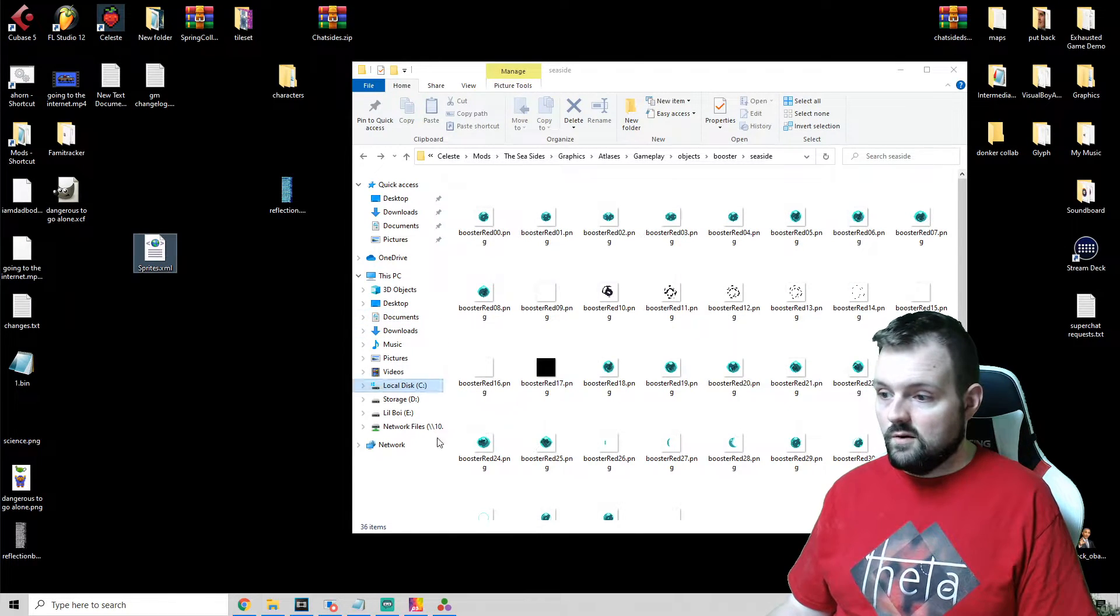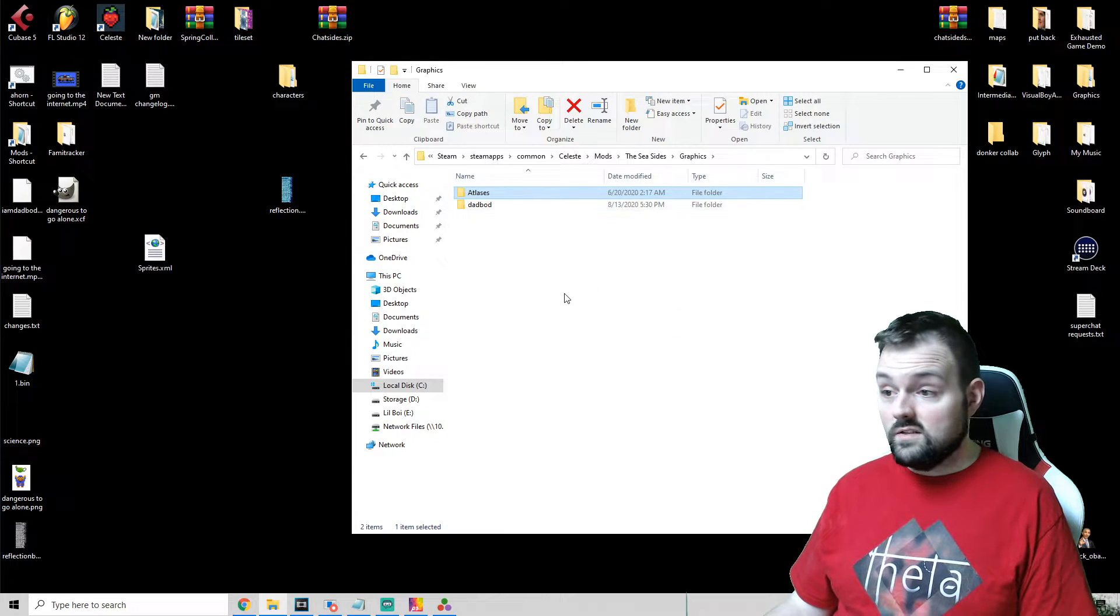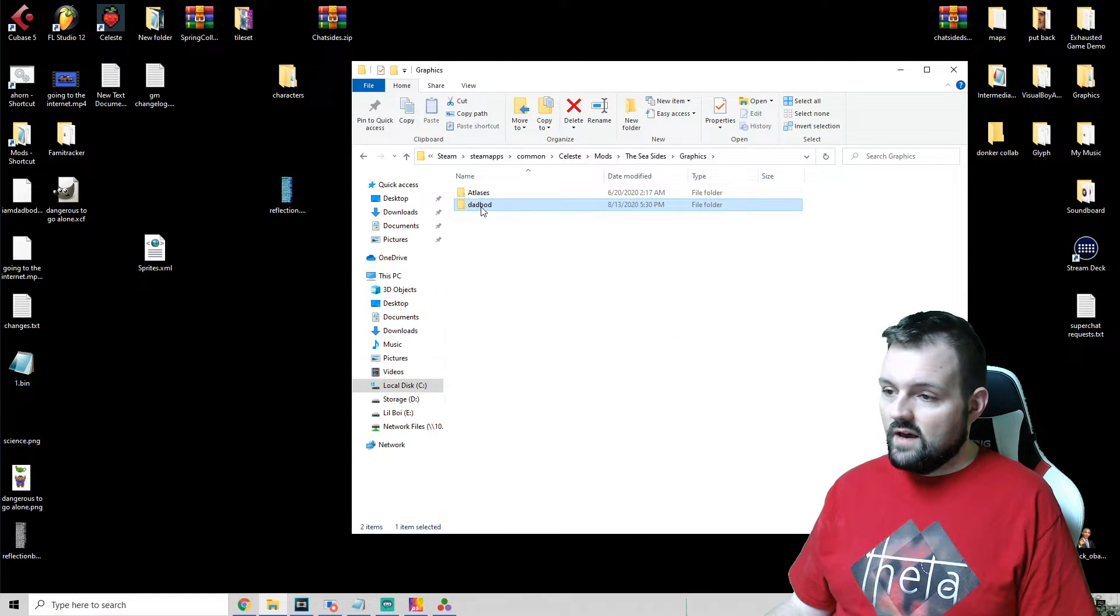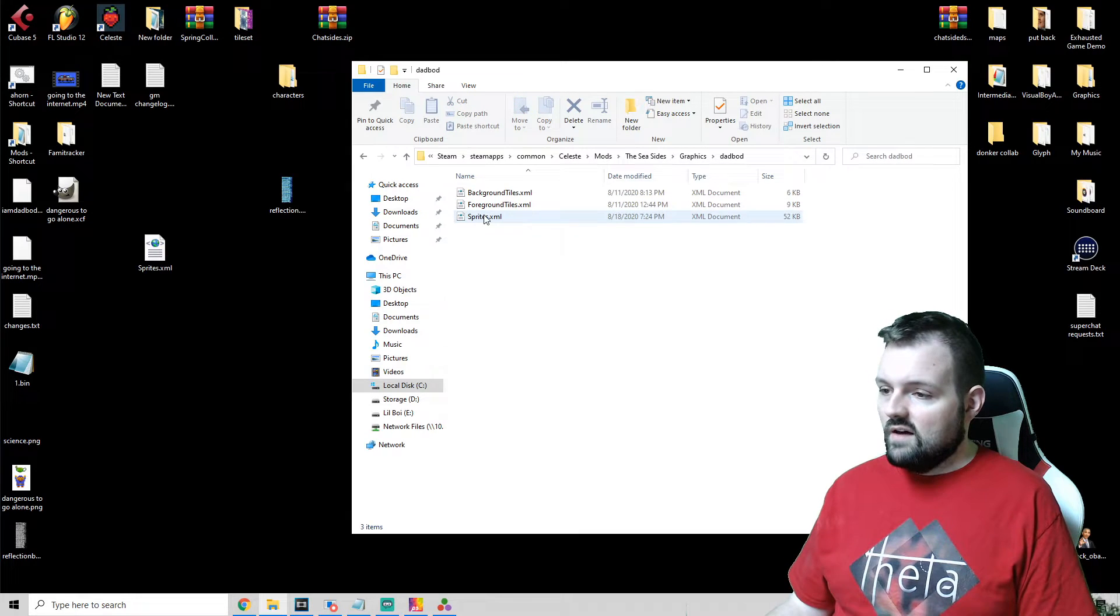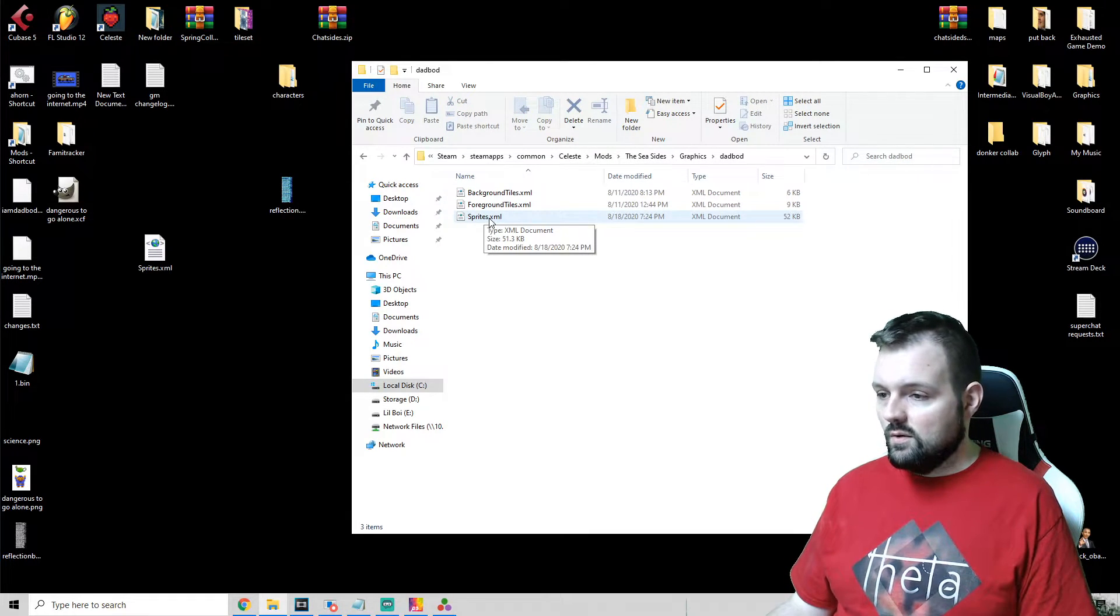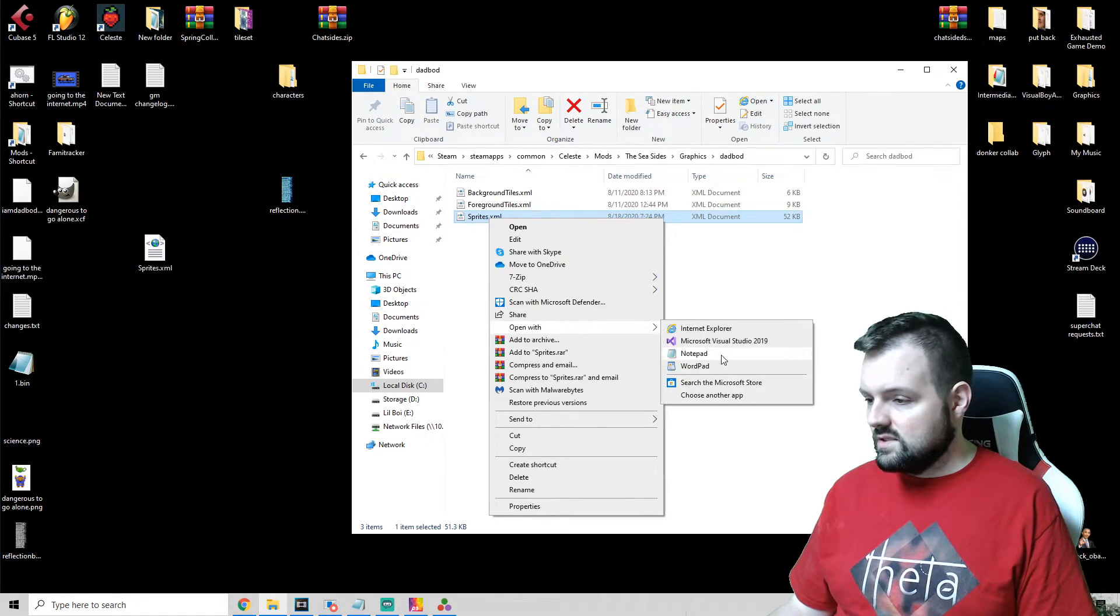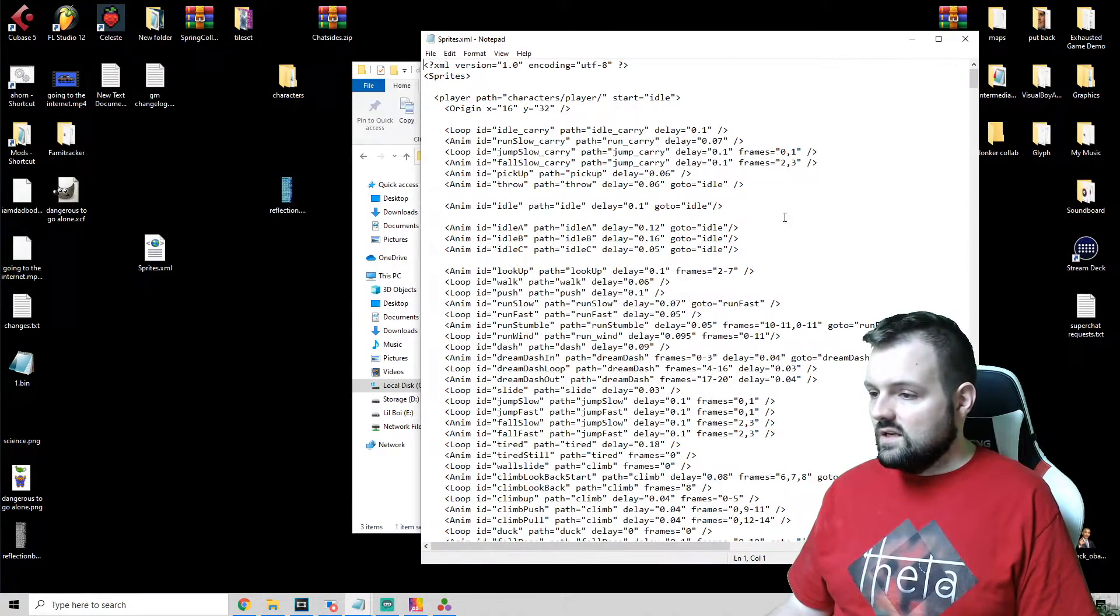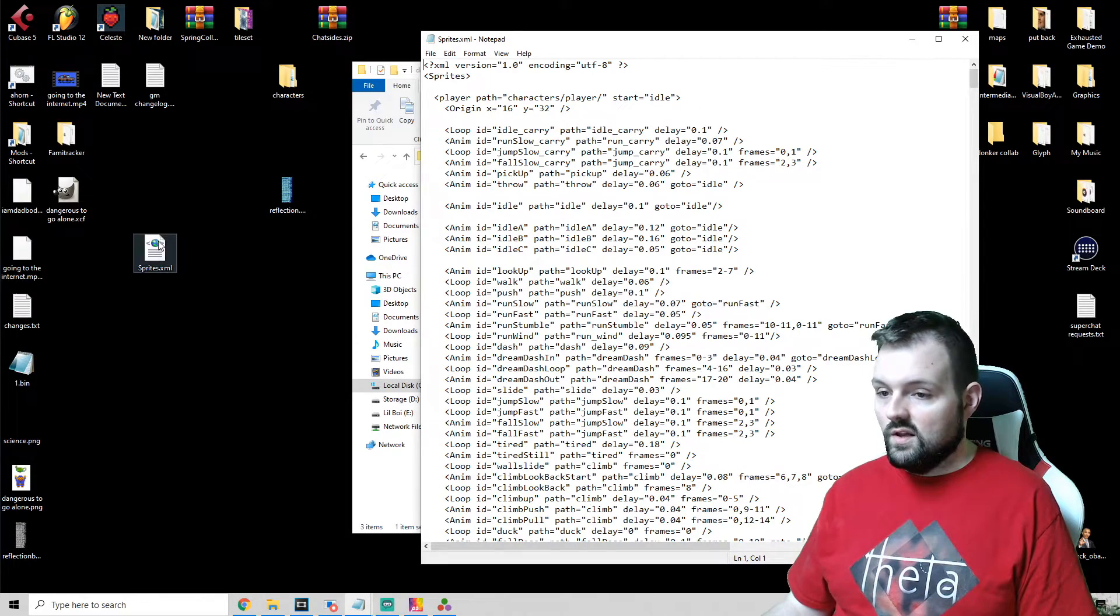So back in your Graphics folder we have Atlases and then we have your name. I've already copied a sprites.xml to kind of show you what you need to do. So we're going to open this with Notepad. The first thing we need to do is find the original and I'll show you the original actually so we can kind of compare them.